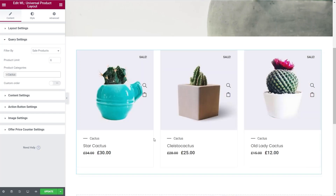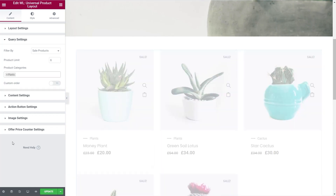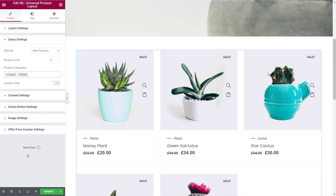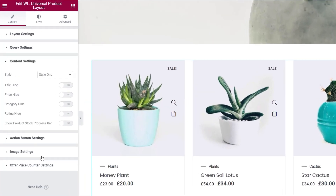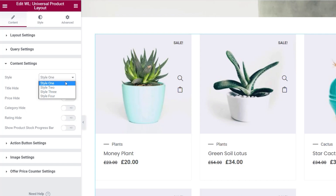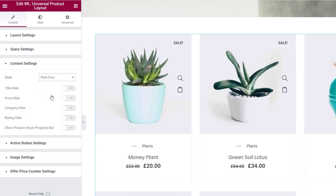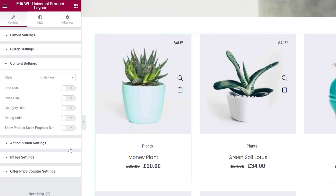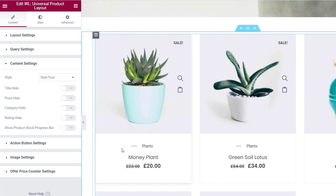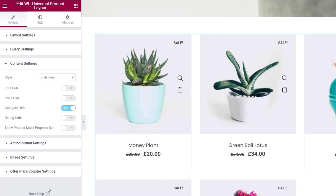If we choose 'cactus' as a category, you can see it changes. We can stack multiple categories on top of each other. I'll remove those so it shows all sale products. The Content Settings let us choose between three or four different styles — they tweak the layout slightly without anything too drastic. Underneath, we can control which sections are displayed inside each product card, such as hiding the category or disabling product stock, letting you fine-tune the display to look exactly how you want.